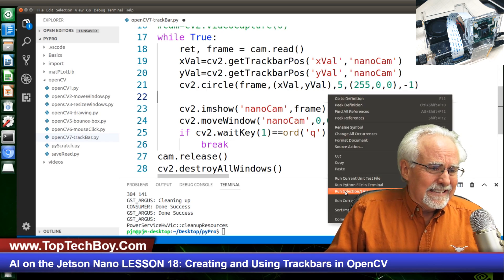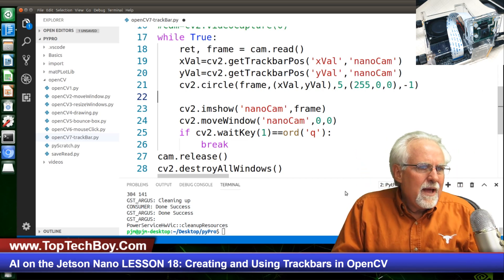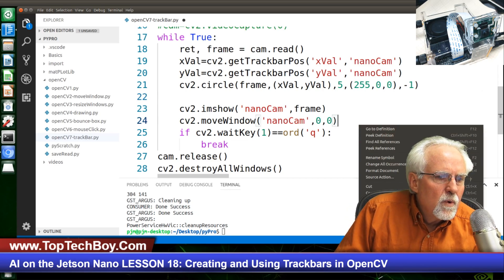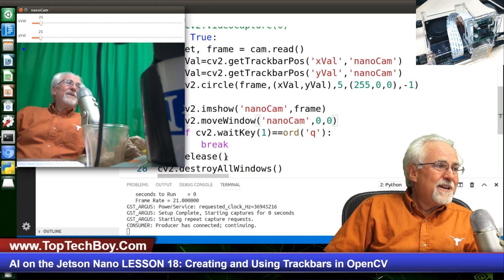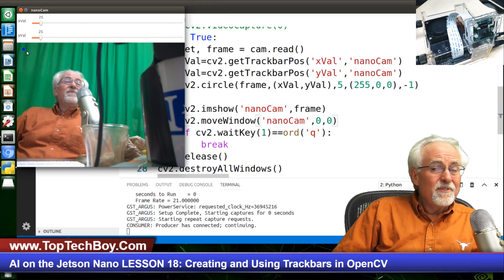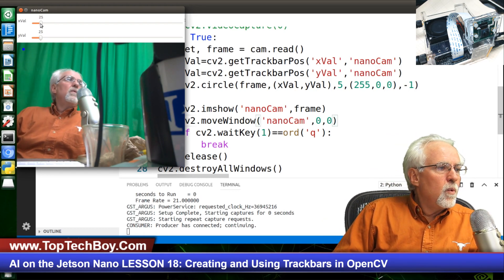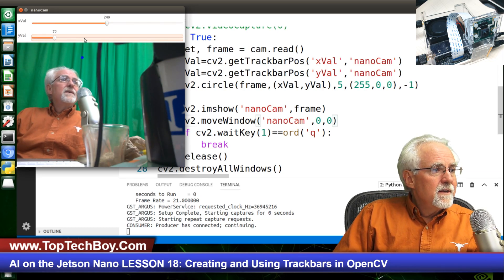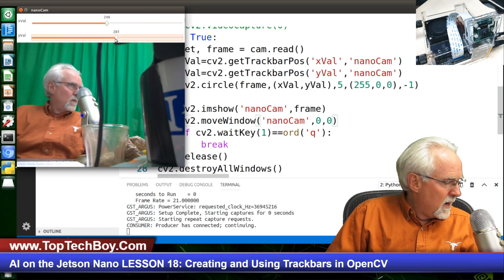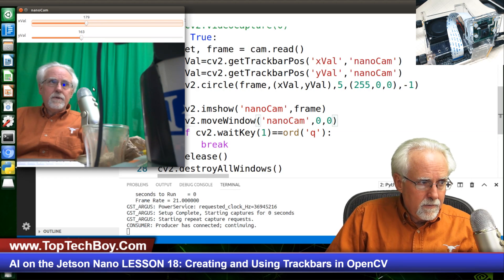Let's see what happens. Run Python file in terminal. Look at that little blue dot — the little blue dot is at 25,25. Now what happens if I slide this? It slides! And this slides it in the Y direction. I could put it anywhere on the screen. Pretty cool.